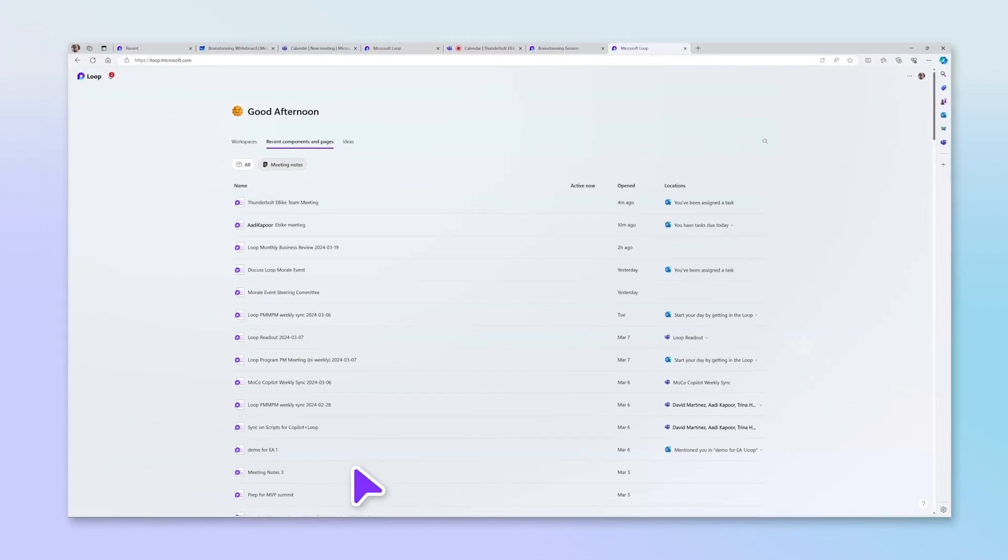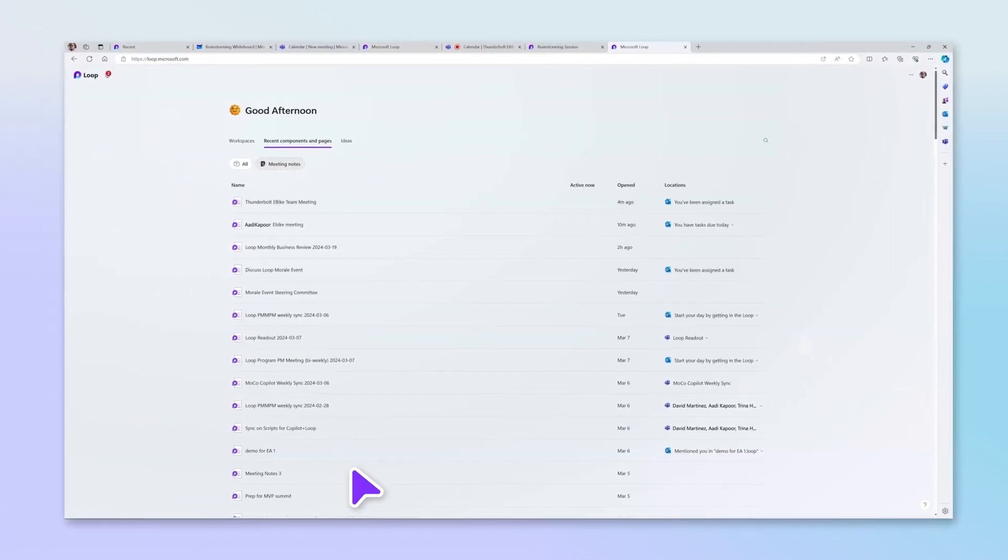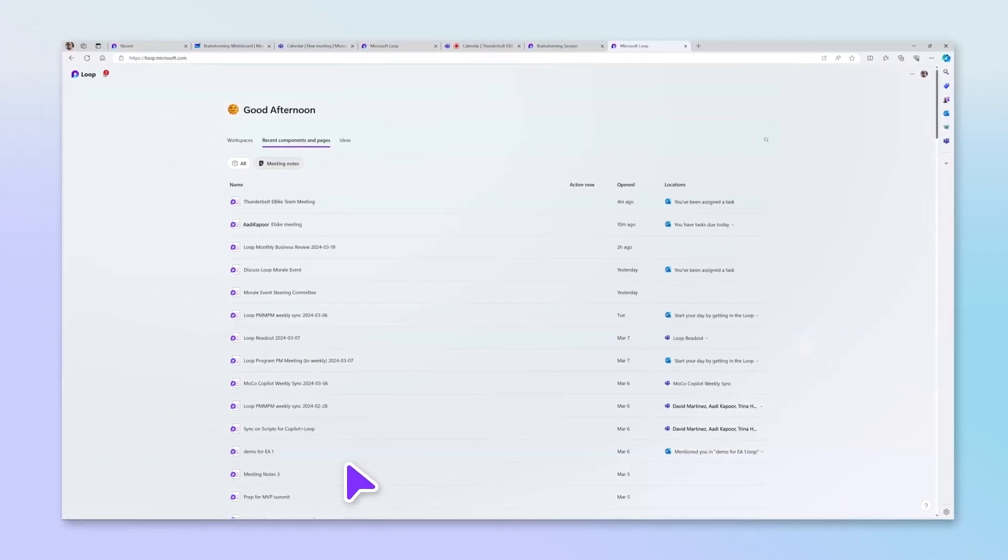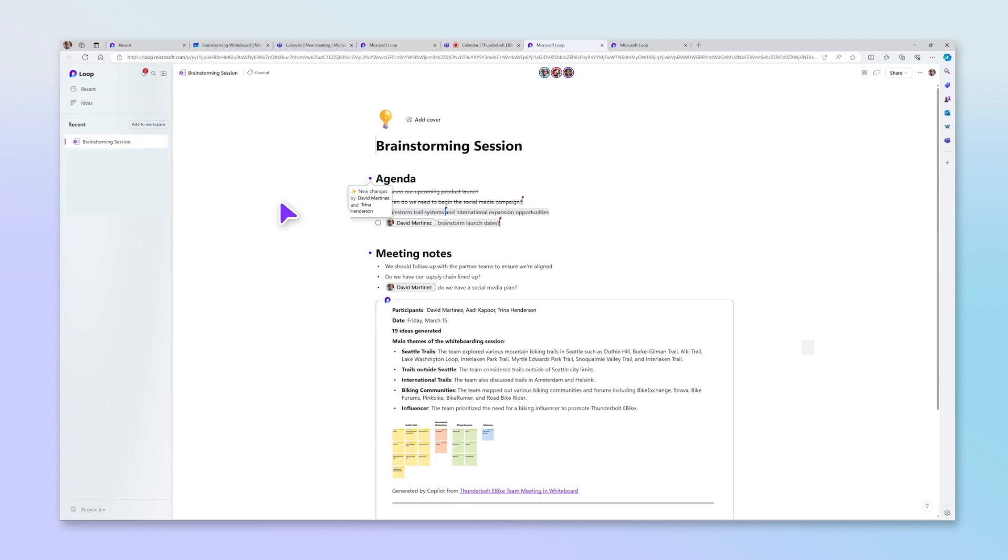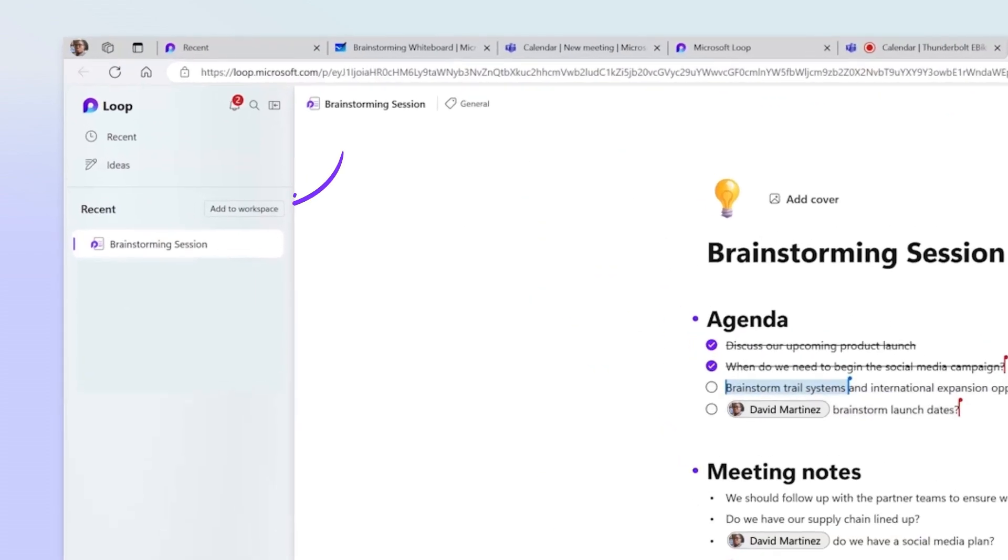And if you ever want to refer to notes from other meetings, you can simply open them in Loop and add them to your workspace.